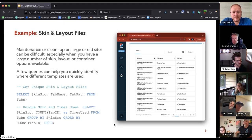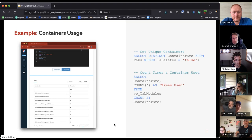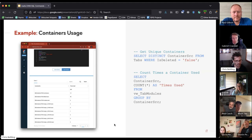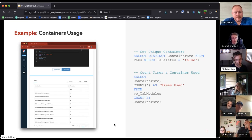If I navigate to the next one, we can see there are about 15 different layout files — actually containers in this case — being used on this site. Same idea: we can query to identify what containers are being used and to what extent, and potentially look for ways to consolidate, remove, or audit the changes we're implementing.